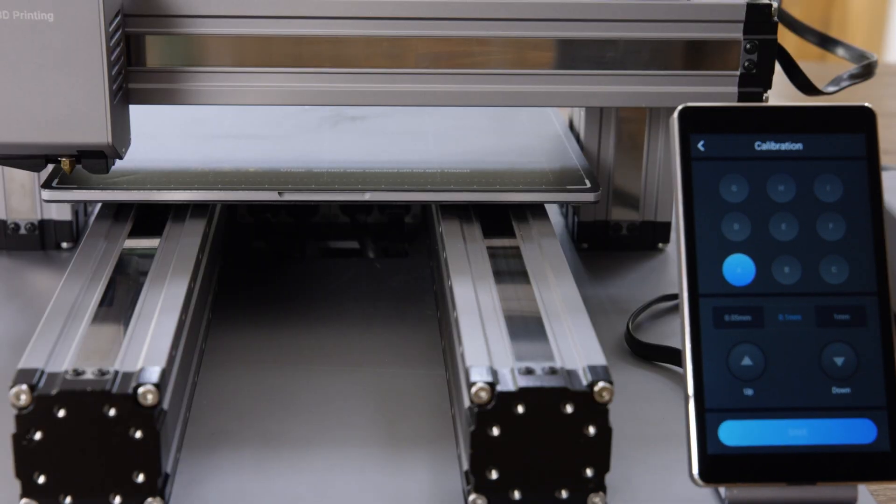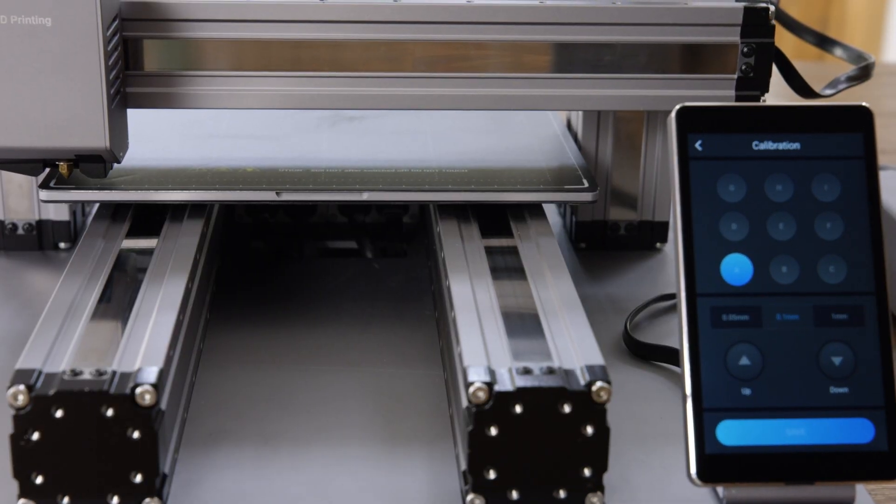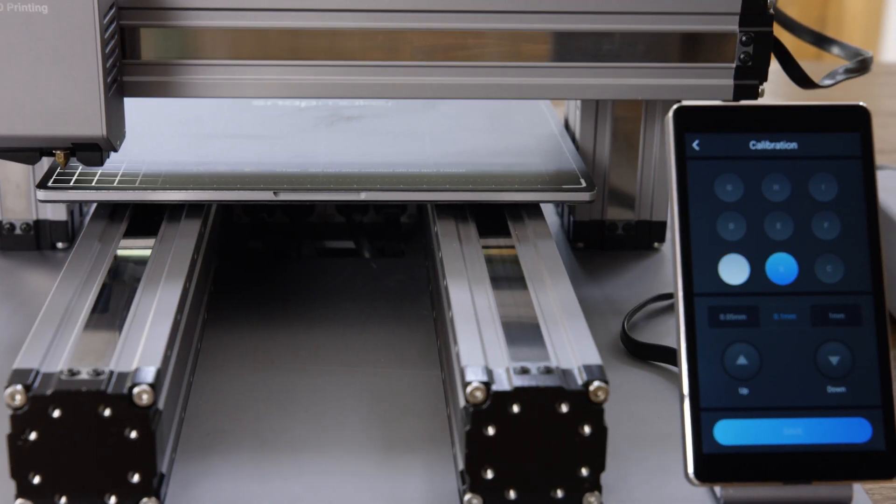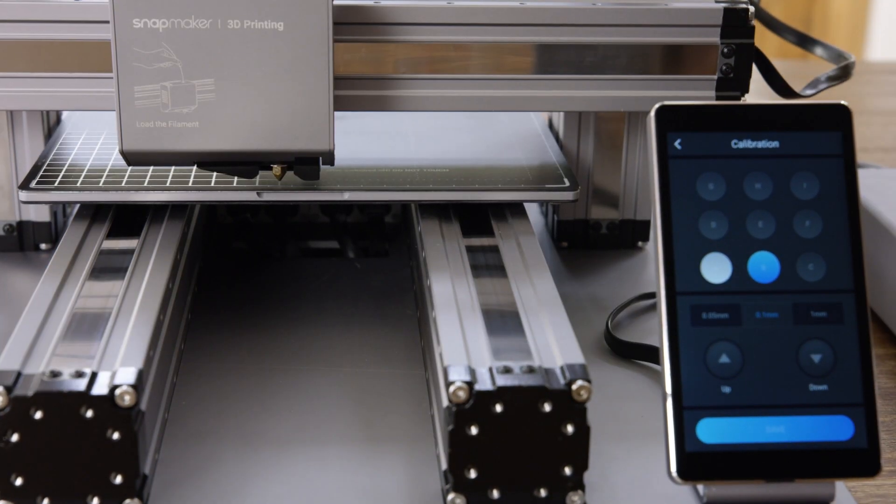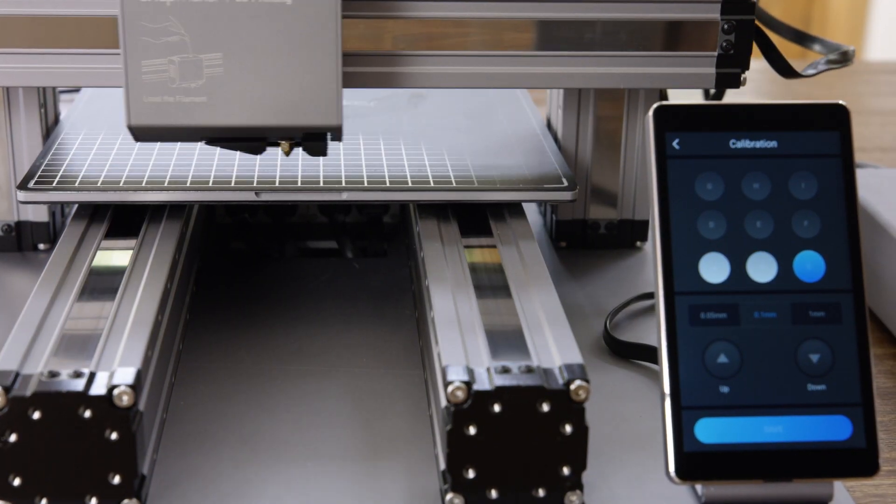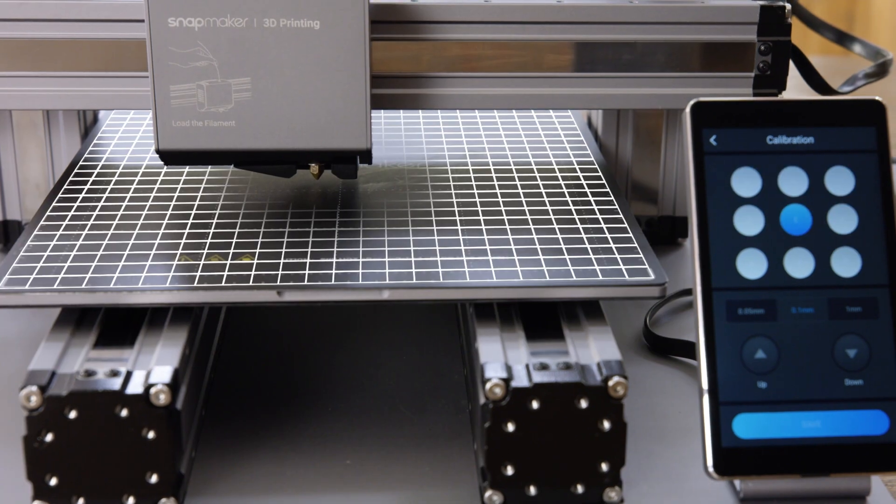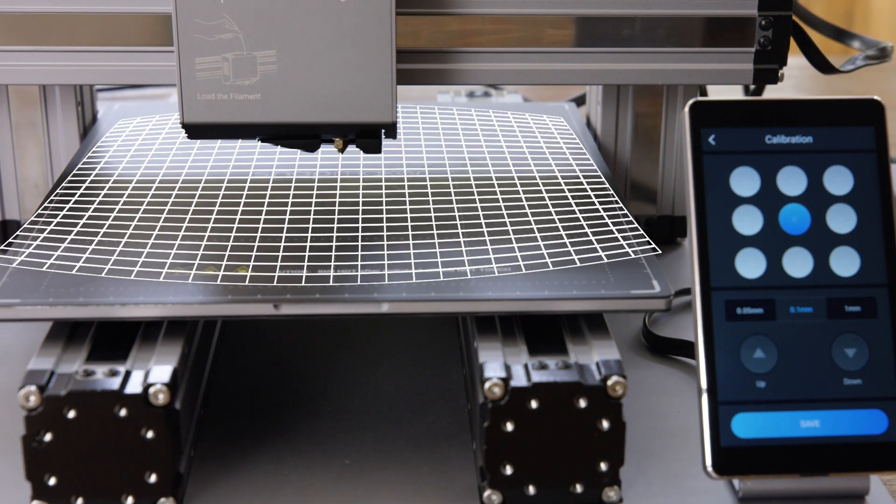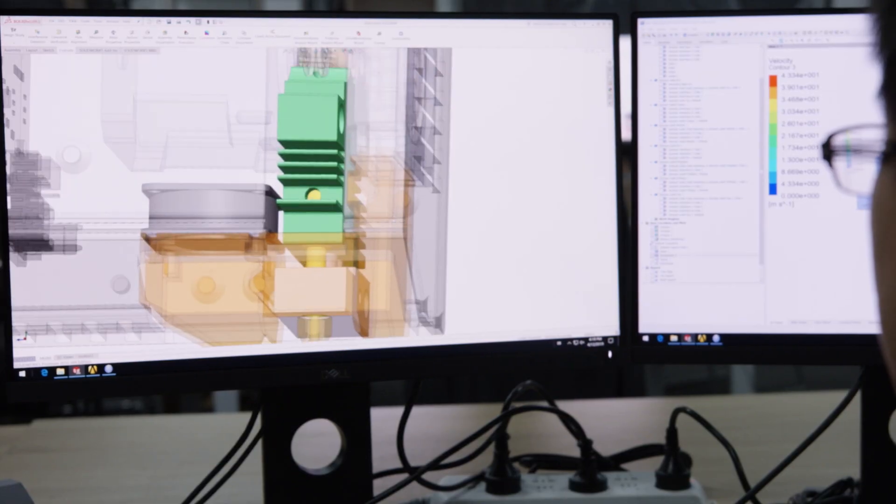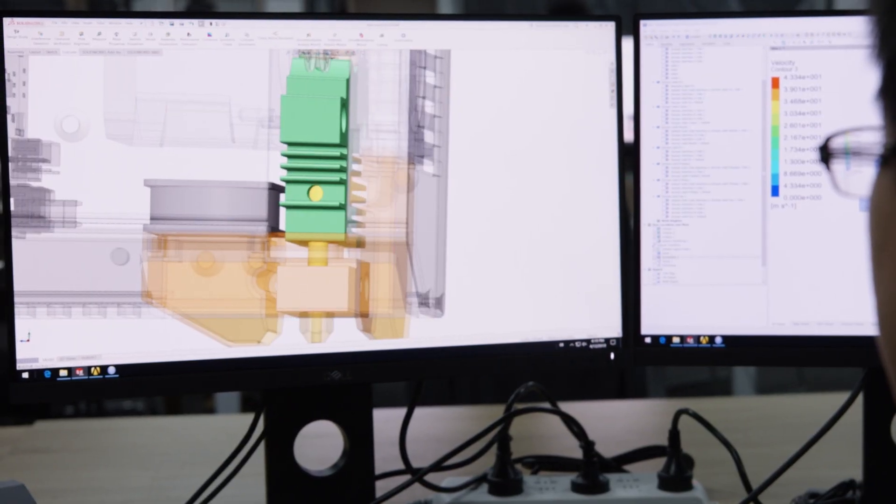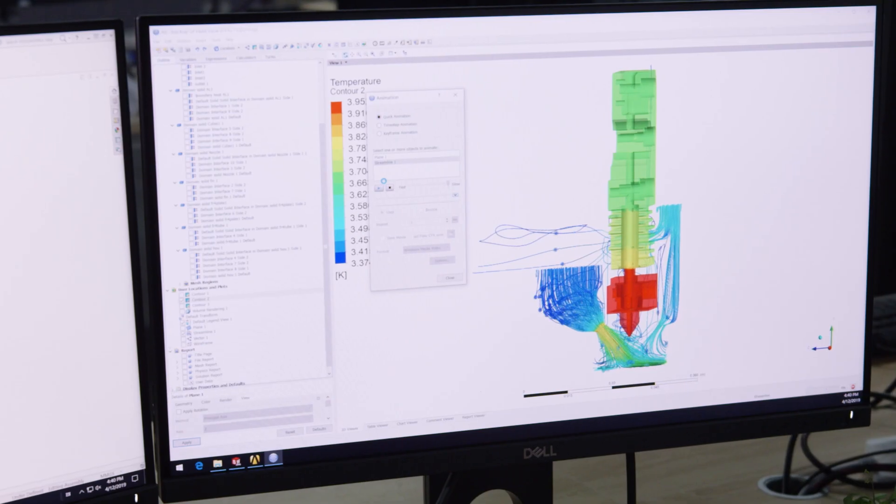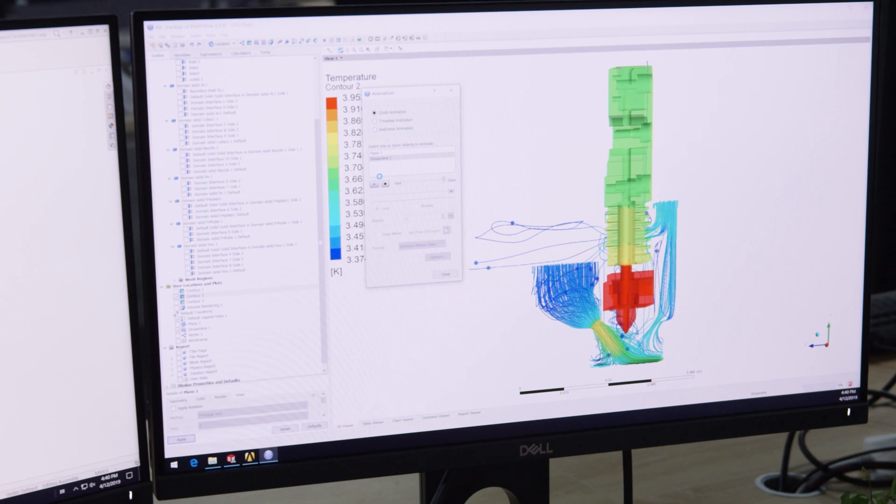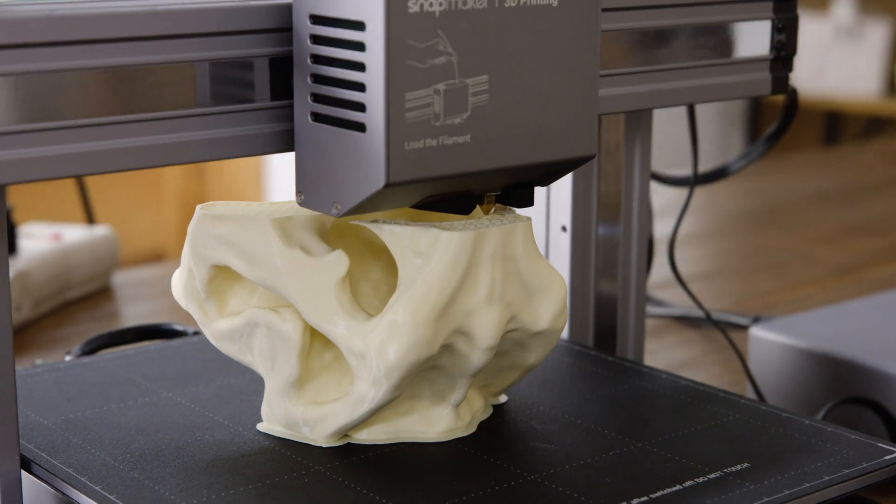The new Snapmaker includes an automatic bed leveling feature that ensures you print on a level bed every time. The cooling system is redesigned to cool the print in the most efficient way possible.